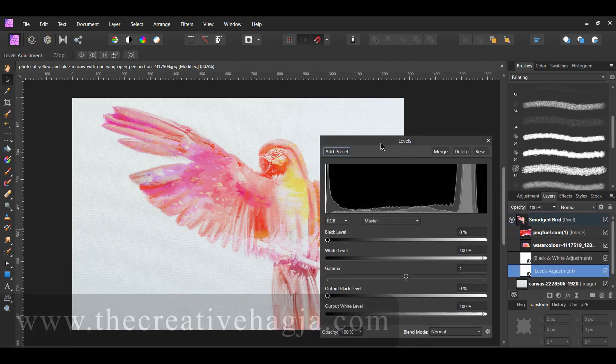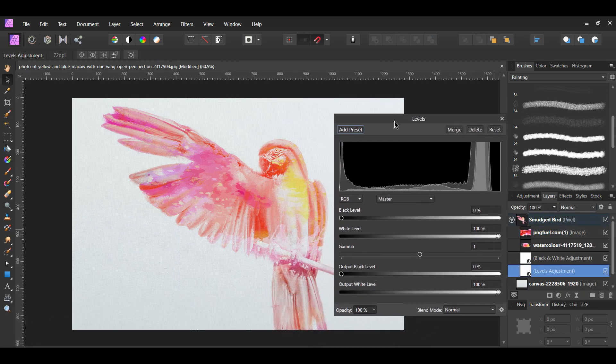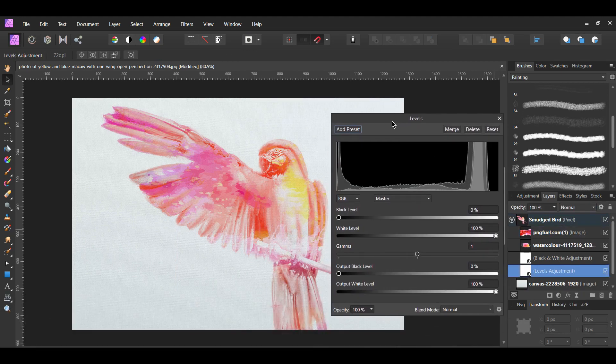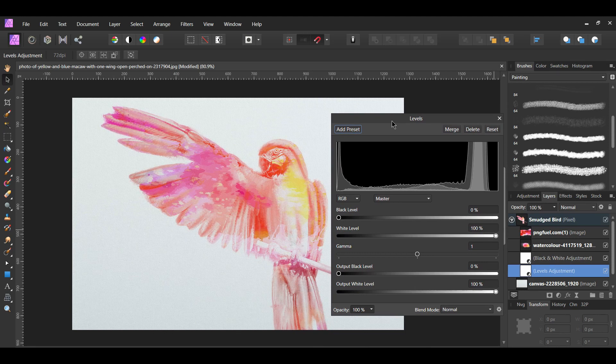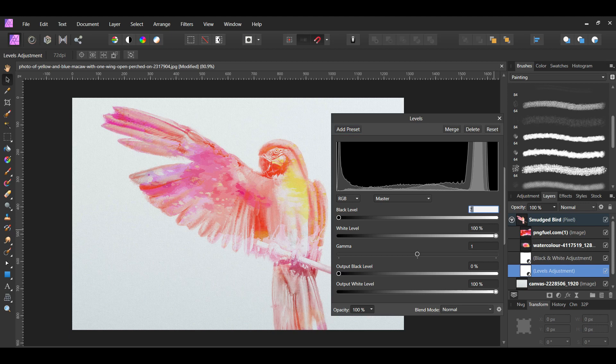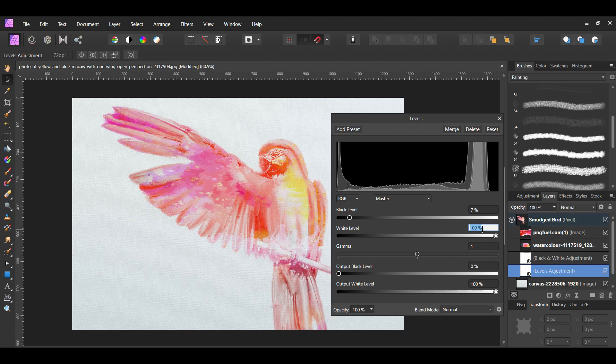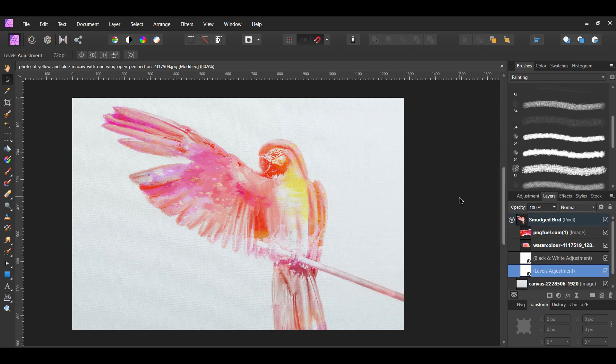Now this step right here is optional, but double-click on the Levels adjustment you added in the layers panel. Set the black level to 7% and set the white level to 97%. With the watercolor effect, you can add as many watercolor pictures as you like to your image until you get the desired effect you want.